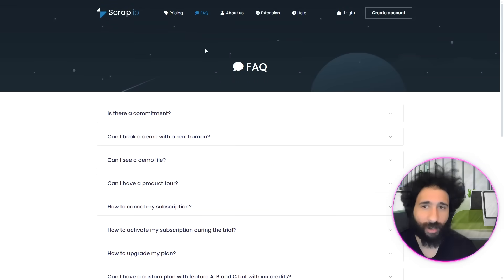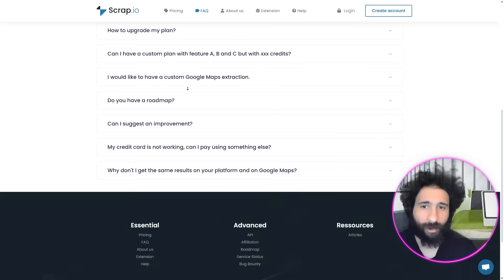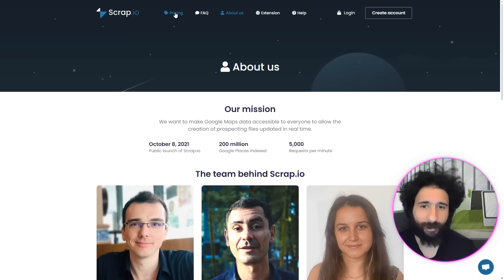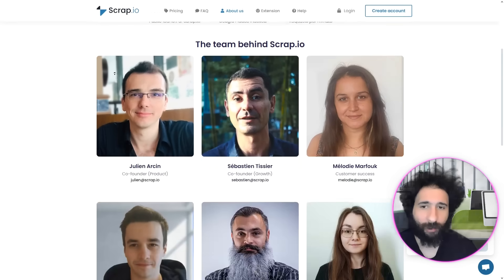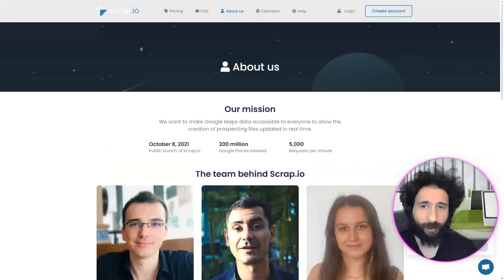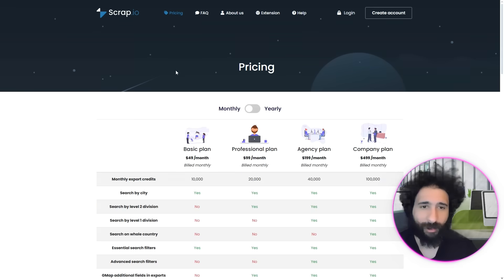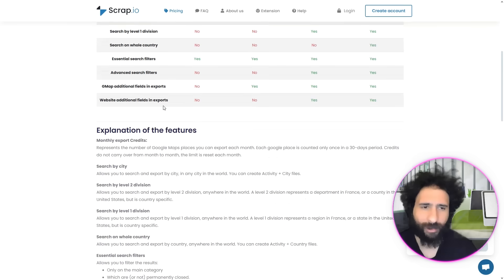They do have an FAQ, which is good, and they have an about us where you can see the team who's behind it. But the pricing just doesn't exactly sit well with me. Let's see it in action.